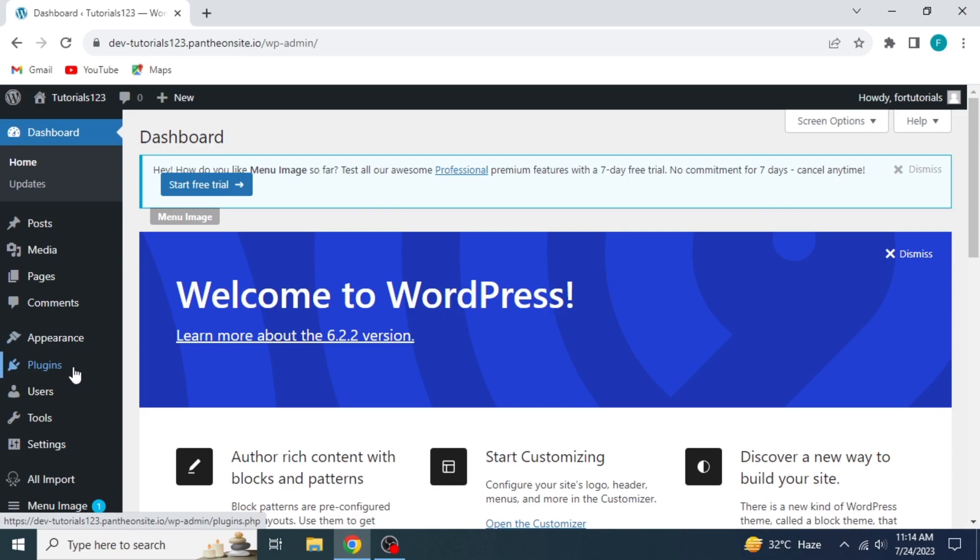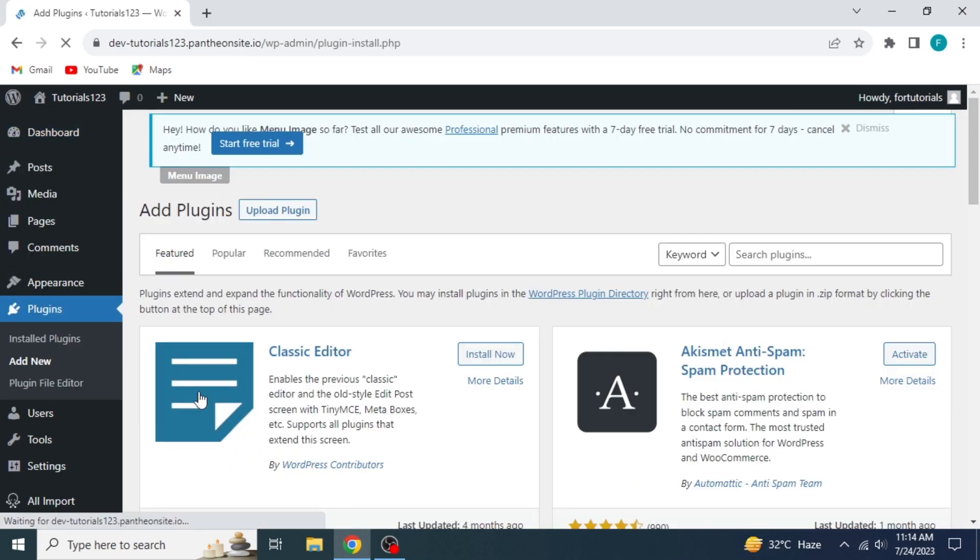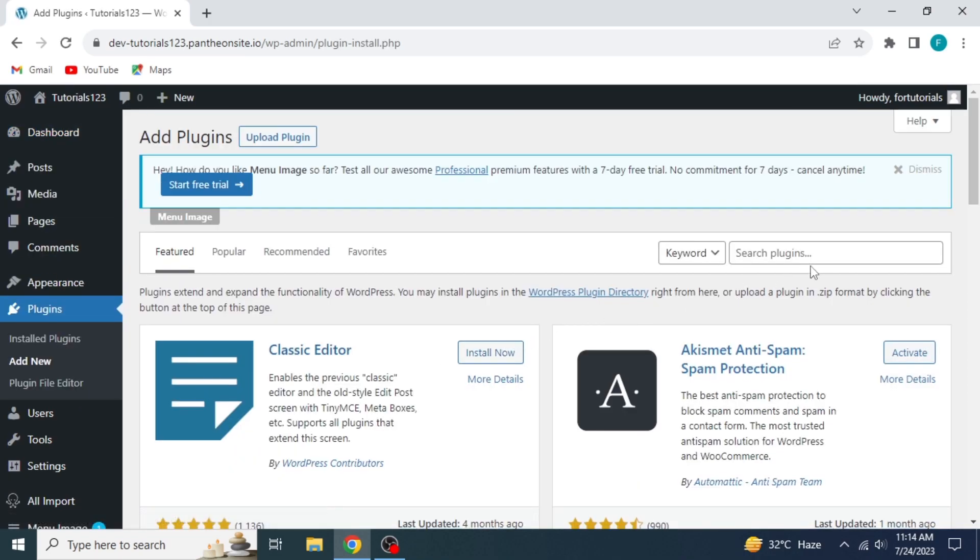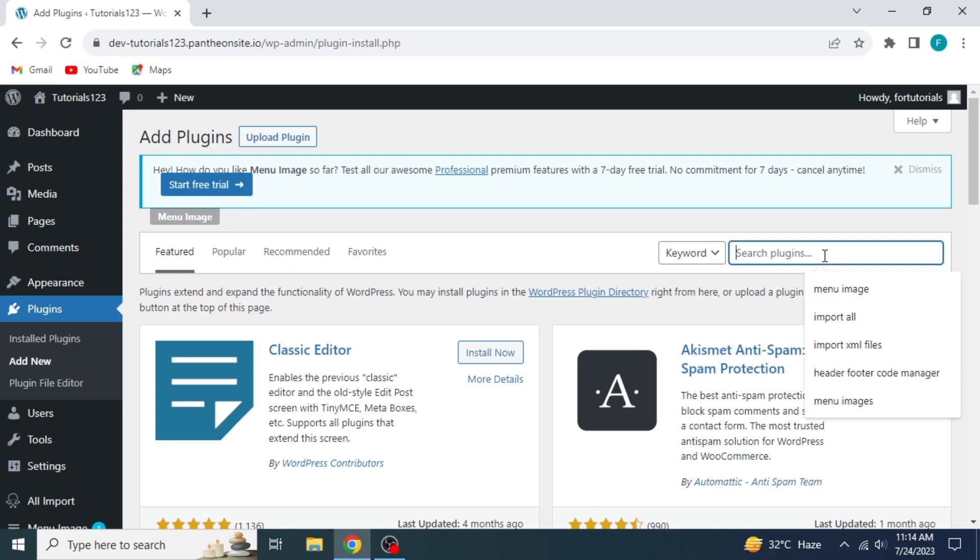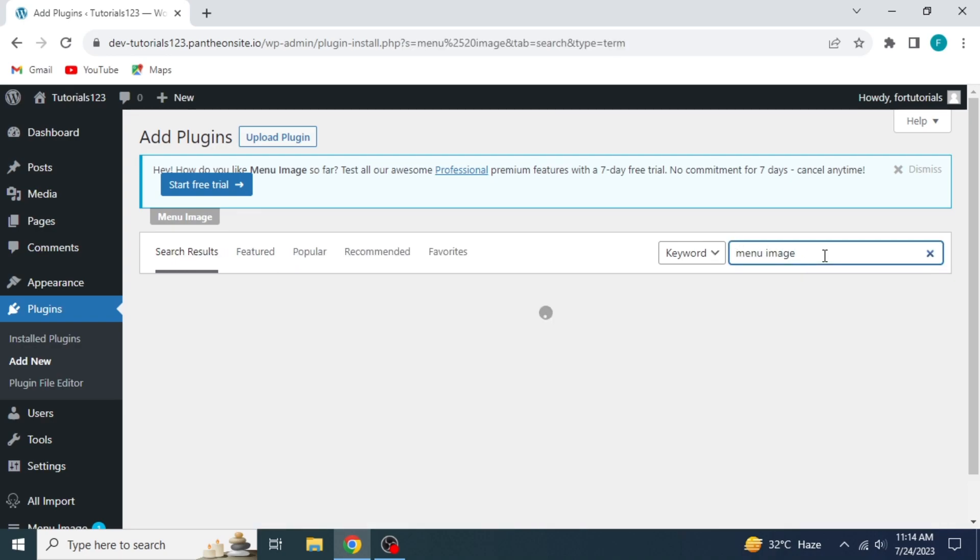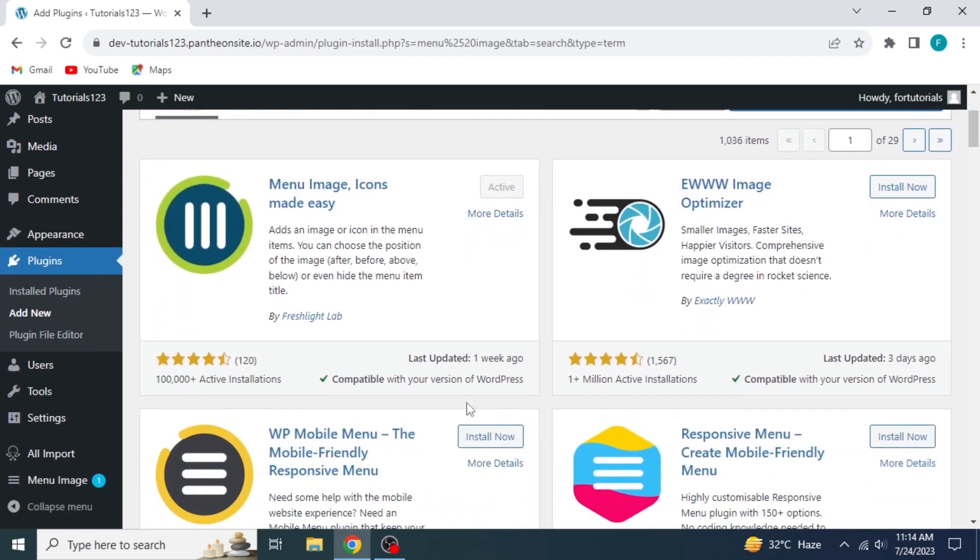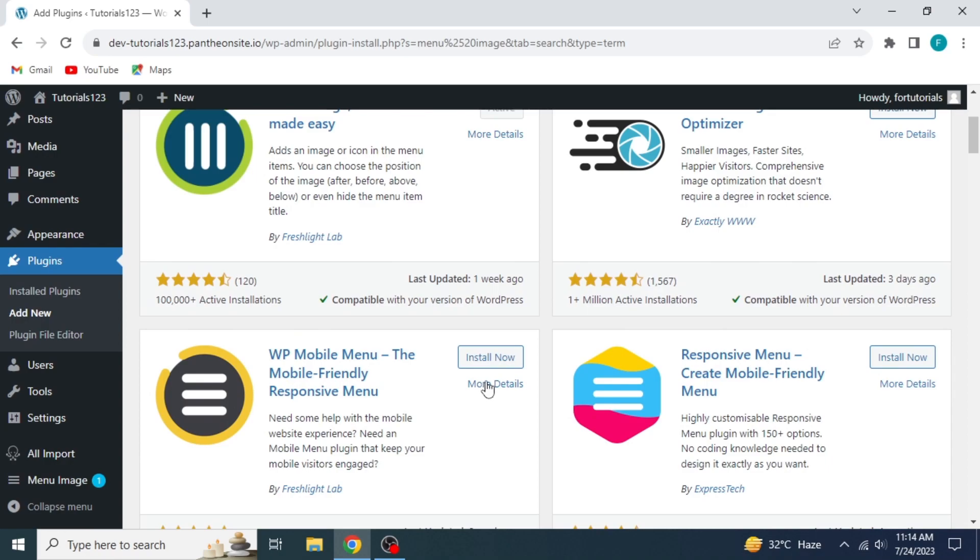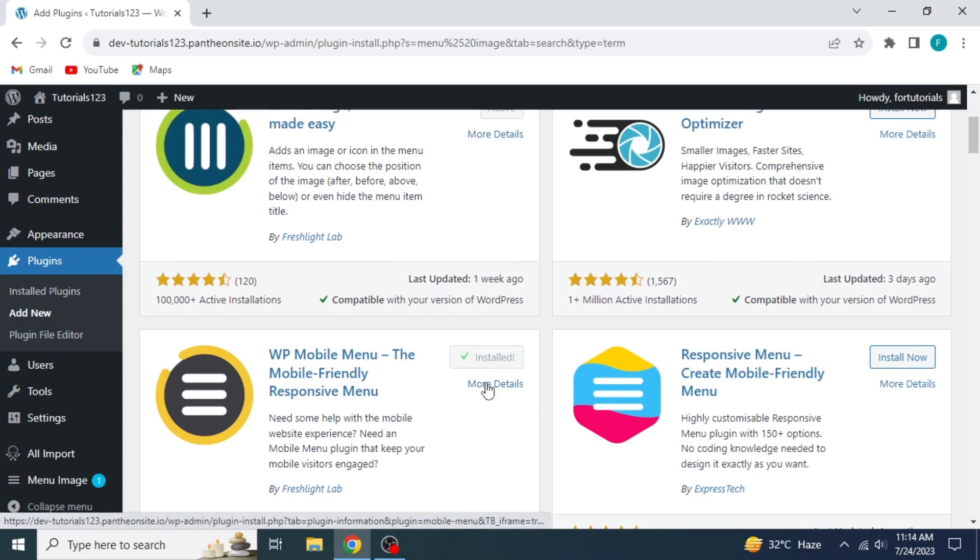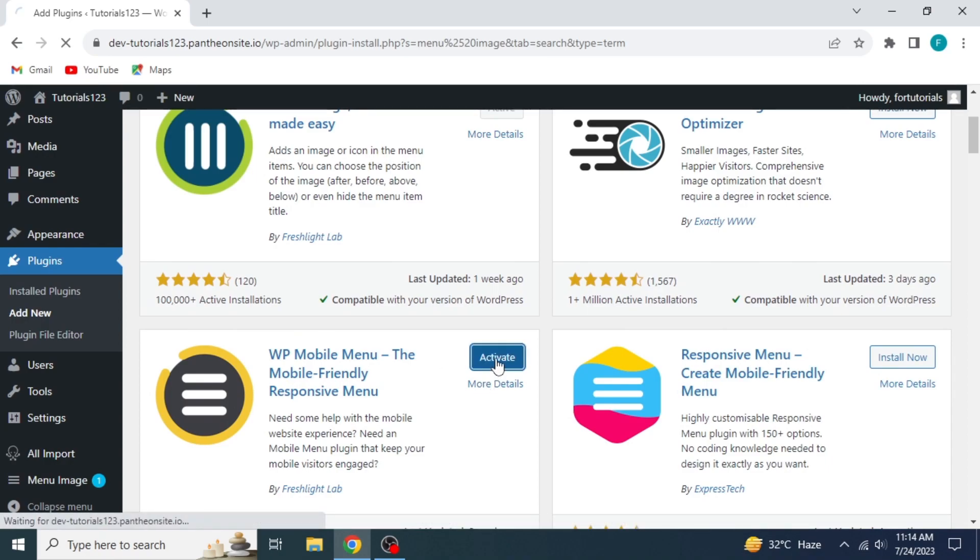Take your mouse on the plugins area and click on Add New. Here on the right side is the search plugins area. Type Menu Image here. A variety of plugins will appear. Scroll down and choose any one of them. Click on Install Now and make sure to activate it also.